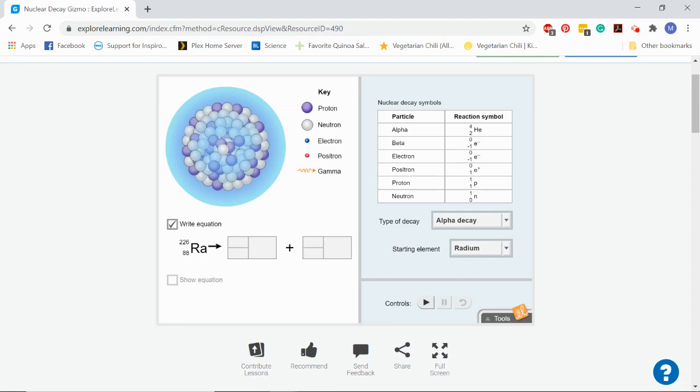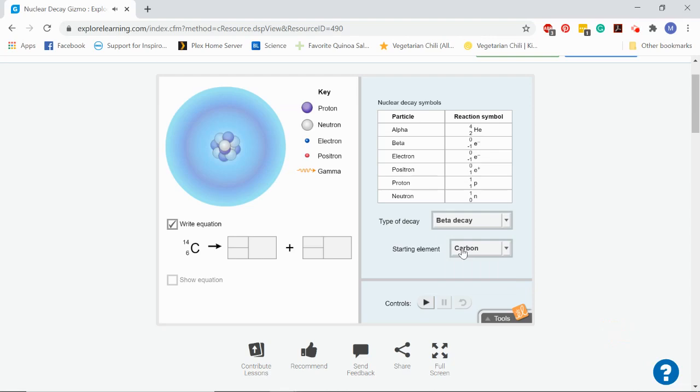Once you've finished all of those, then you can move on to the beta particles because beta decay is different, right? Beta decay, of course, is going to release a whole different particle. It's going to release a beta particle. So your first question is asking you, what is a beta particle and what is happening to the neutron when that happens?